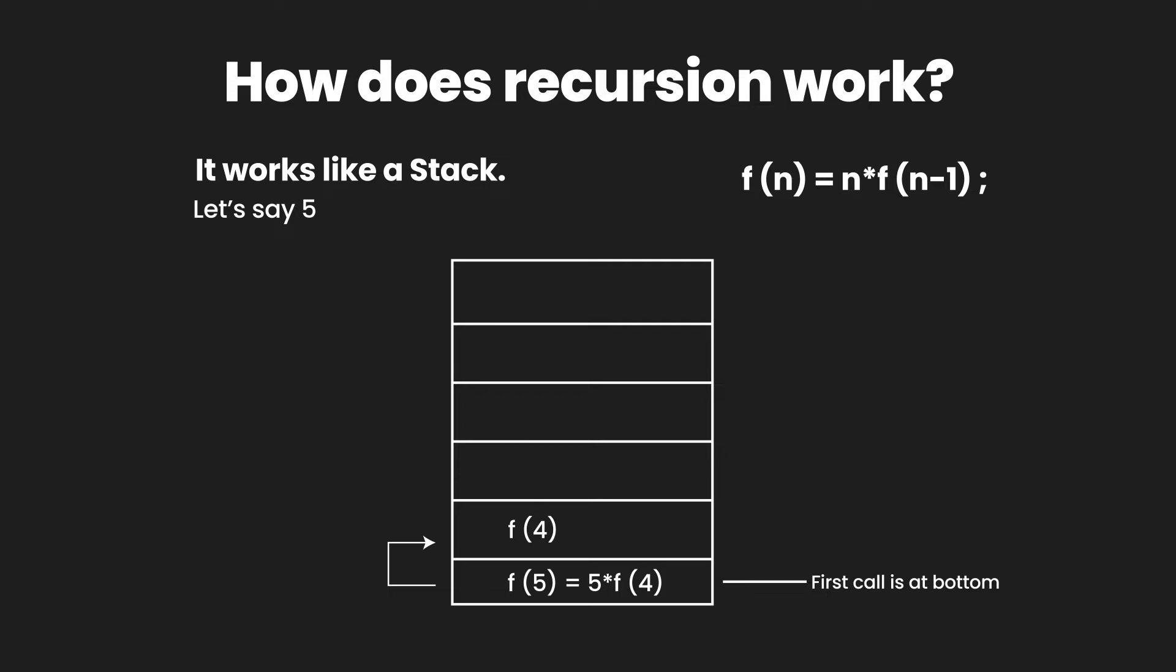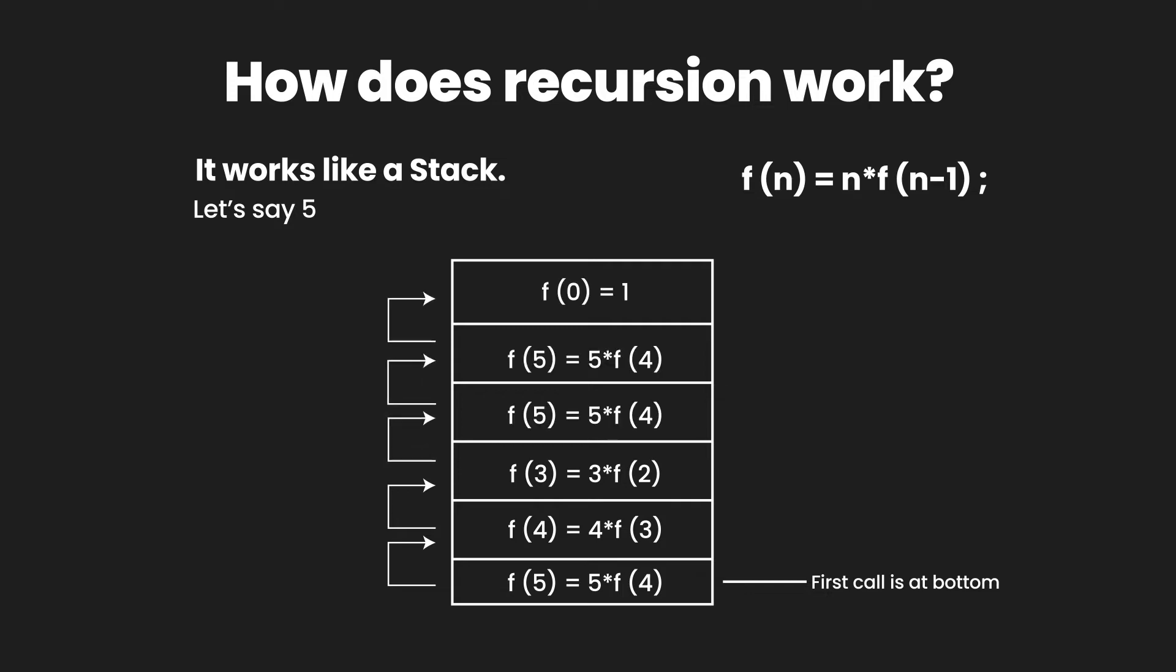Similarly, the third entry becomes factorial of 3 which equals 3 multiplied by factorial of 2. Similarly this step goes on till we reach the point factorial of 0. And we have already defined that the exit condition is when we are taking the factorial of 0, the return value is 1.